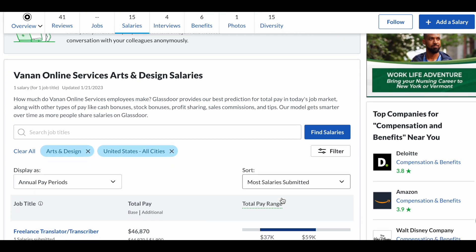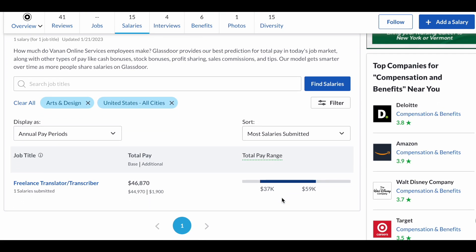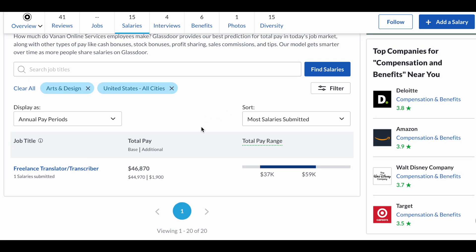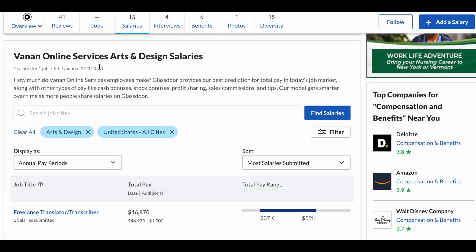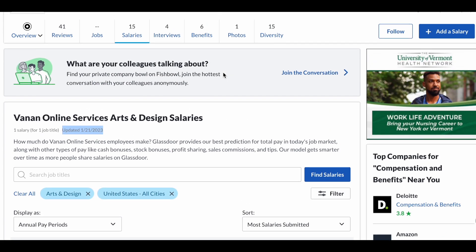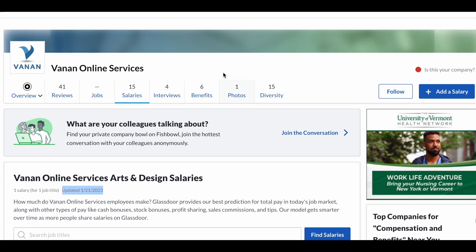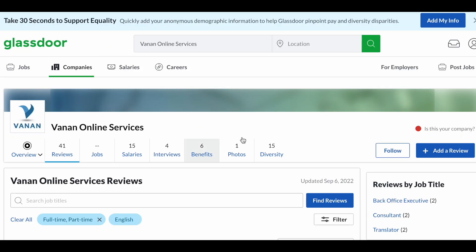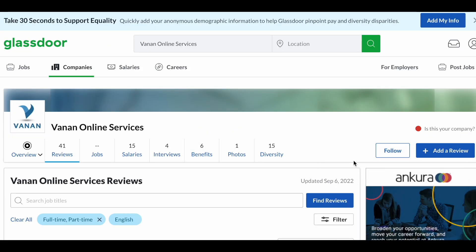According to glassdoor.com, the last reported salary for this translator, transcriber, typing role is around forty-six thousand dollars per year. This equals to around thirty-six hundred dollars per month, nine hundred dollars per week. This was last reported January of 2023.